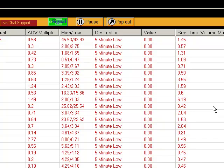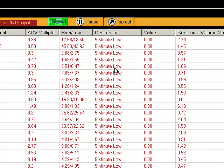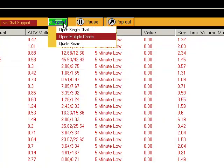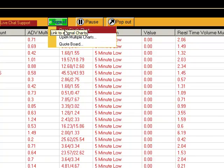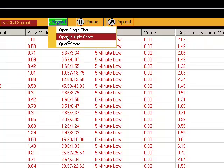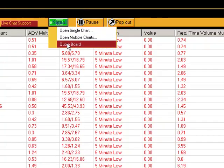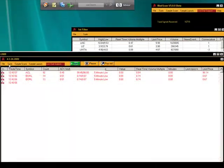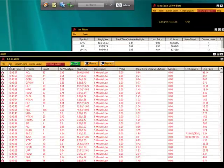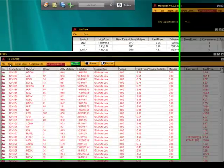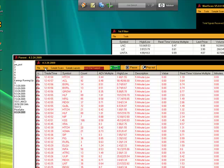We can do it a couple different ways. You can go right up to this green button up here and drop down. You can open up a single chart, multi chart, or a quote board. We're just going to talk about charting, and this one here is eSignal charting.